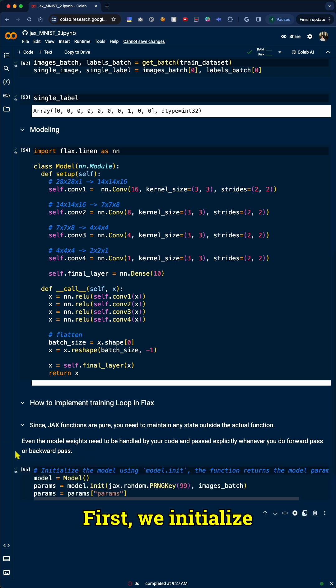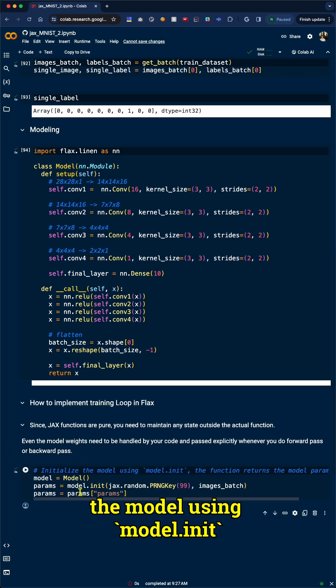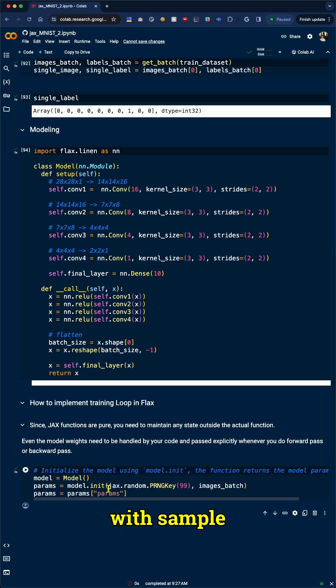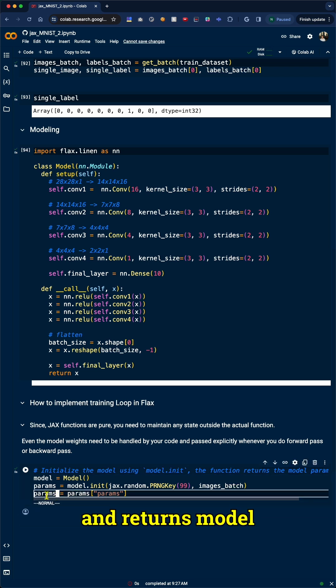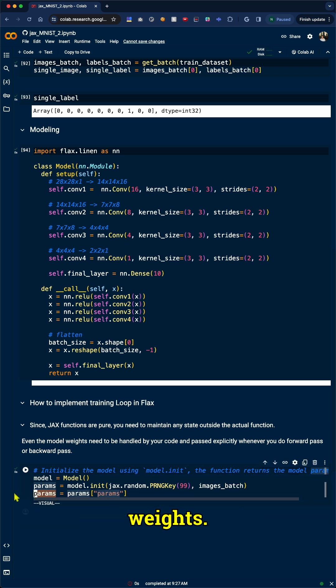First, we initialize the model using model.init with a sample batch of data. This sets up all the weights for layers and returns model weights.